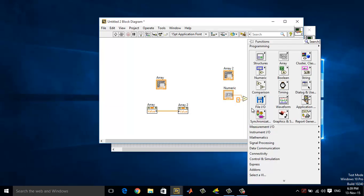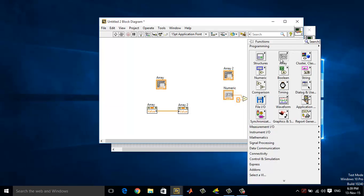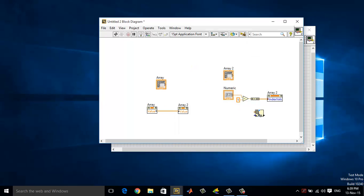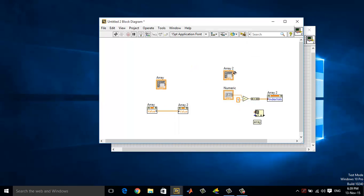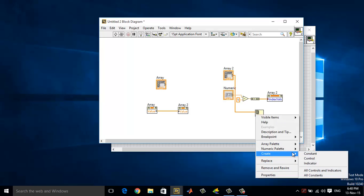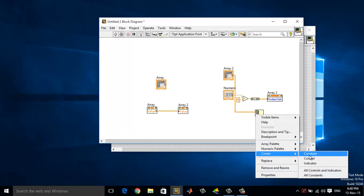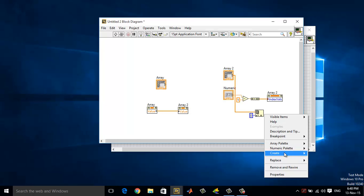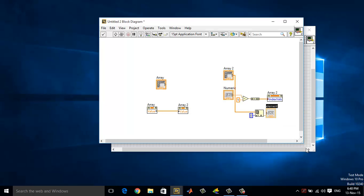Let me index the values. Let me use the index array function. Wire the array, and now create an index. I will make it 1 and create an indicator at the element level.